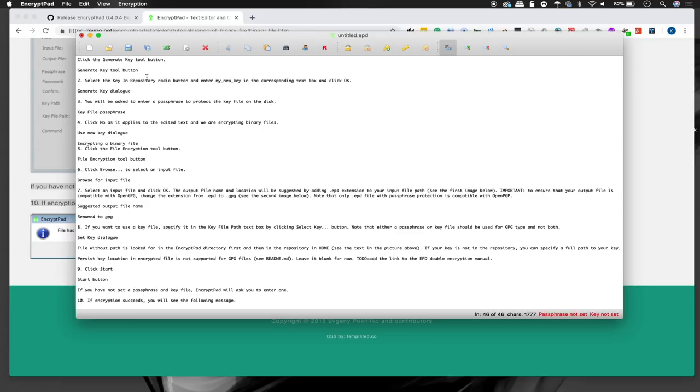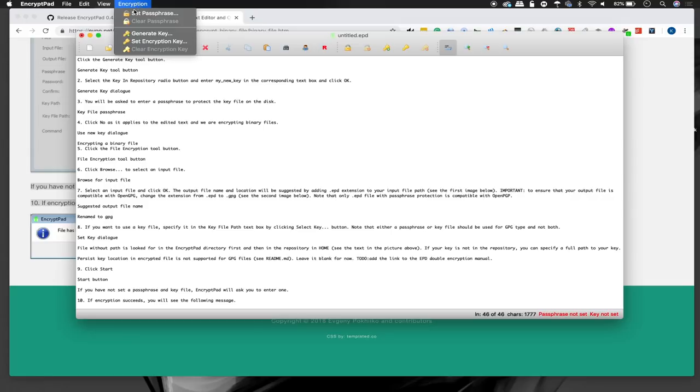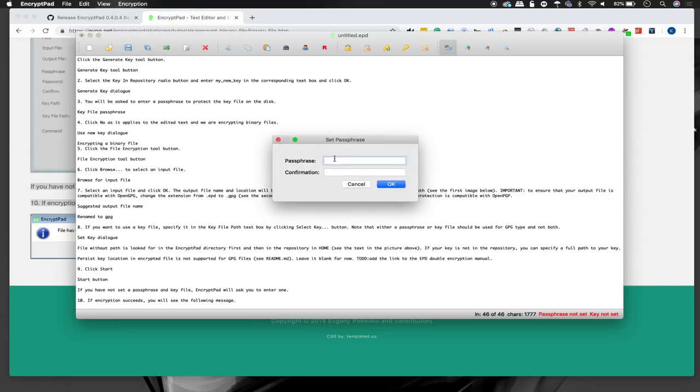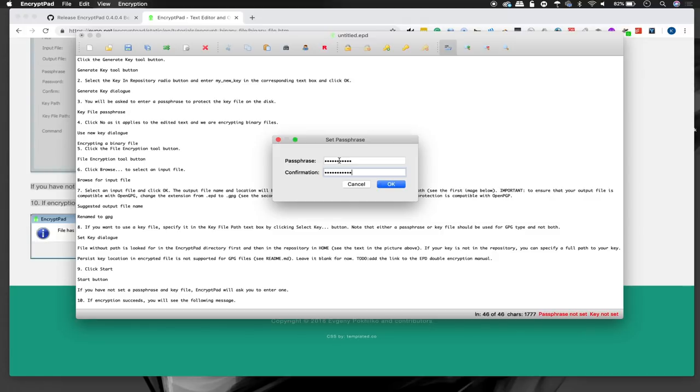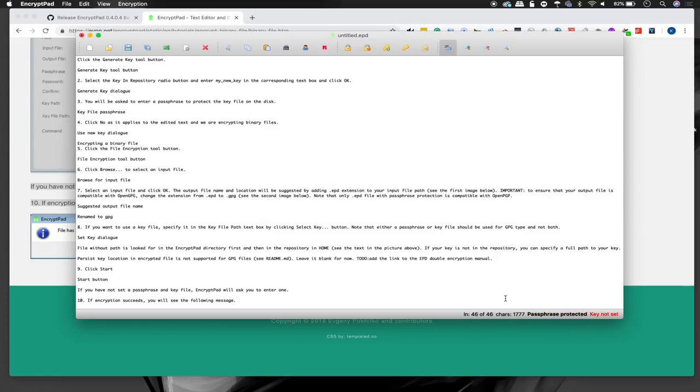So first thing, let's go ahead and create a key file so we can click on encryption and we can set a passphrase just by adding one here. And we'll just type nullbyte123. Now you can see that the part on the bottom here that indicates the level of encryption and security has updated and it now says we are password protected.